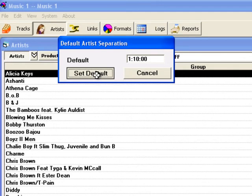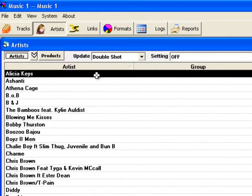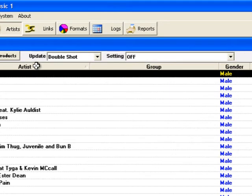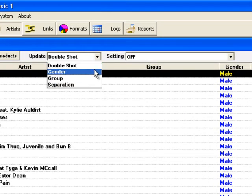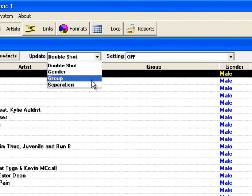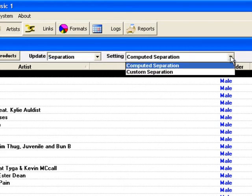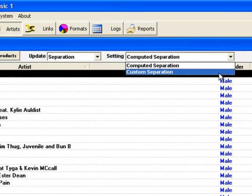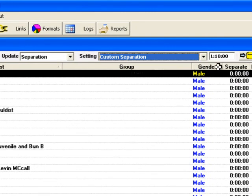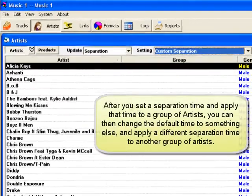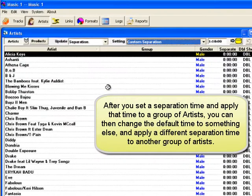Now I click the Set Default button, and this window closes. To apply this separation to artists, open the Update field. These four characteristics can be mass applied to selected artists. I select Separation. I can choose the separation setting to be applied to be either the computed separation or the custom separation. When I select Custom, the current default time shows in the next field. So I can now apply this hour and ten minutes separation to some artists, and later I can change the default time and apply a different separation time to other artists.